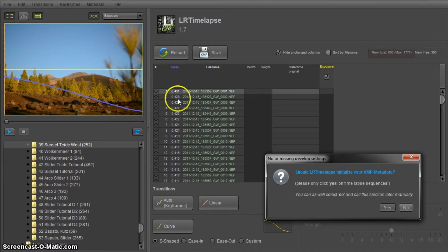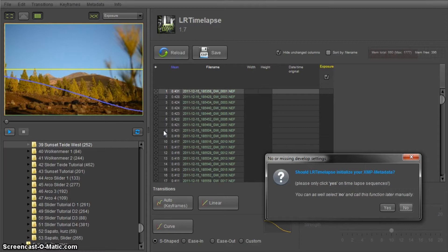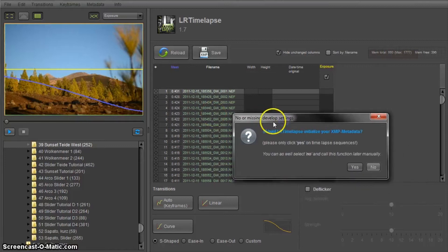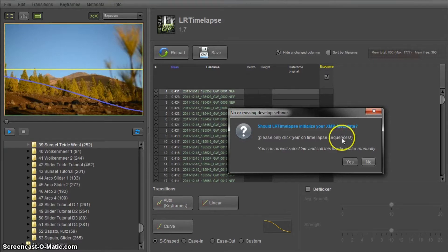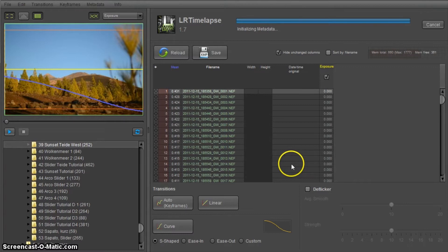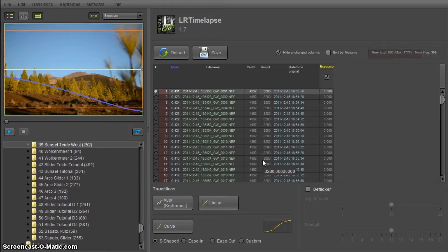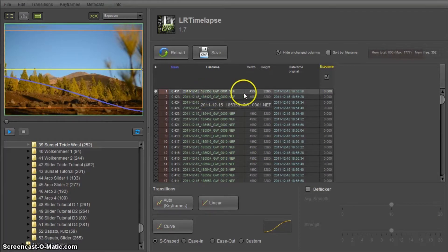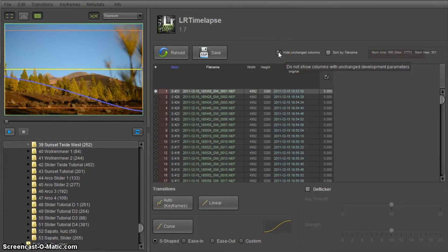I recommend you put every single sequence into one folder, that's very important, and you start your workflow with version images inside of LRTimelapse. And then you will get this dialog here: should LRTimelapse initialize your XMP metadata. It's important that you say yes here and LRTimelapse is going to initialize every single parameter you will be able to edit later in Lightroom. Now we have the filenames with a set date time original exposure and we have a bunch of other parameters as well.